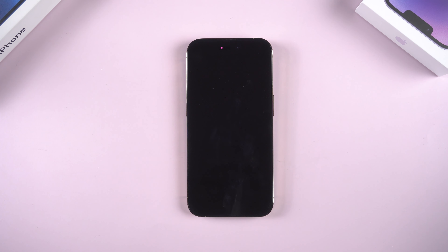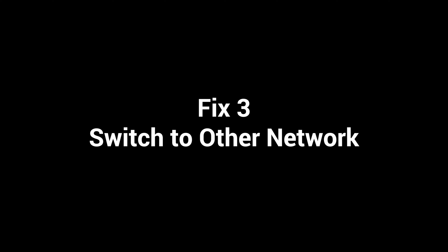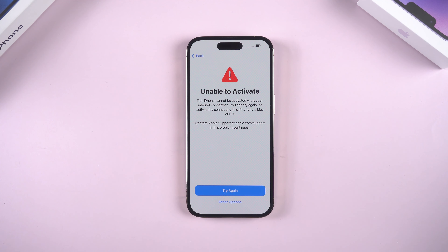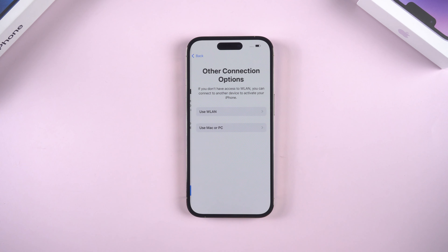What's up guys, welcome back to the channel. When you set up your iPhone 14, you may see your phone stays on the activation screen without moving, or it says unable to activate. Here's what to do.